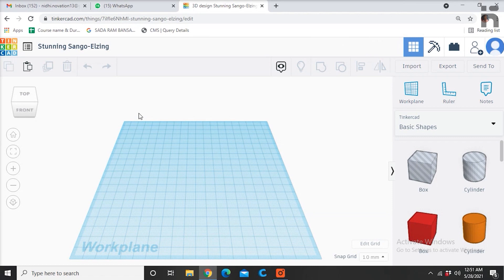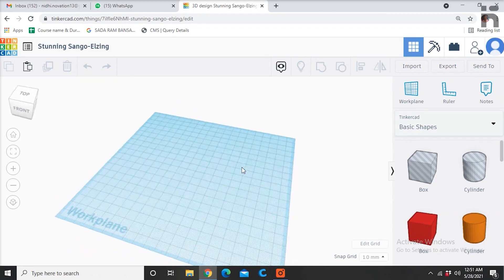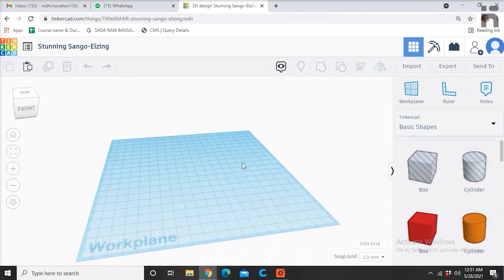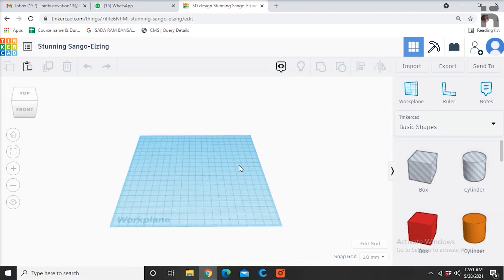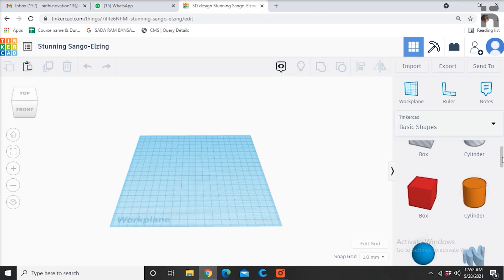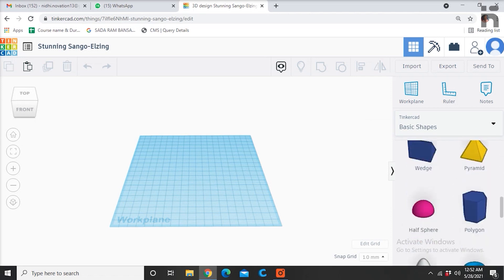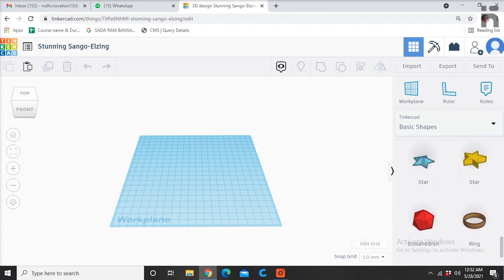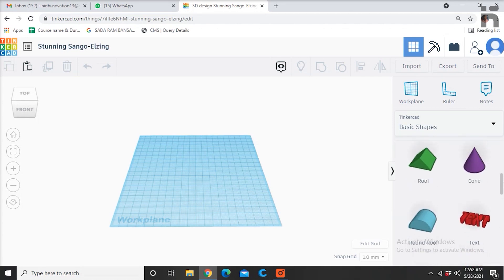This blue plane at the center is called a work plane. You will be doing all your designing here. This area on the right consists of various geometric shapes which you will use for creating 3D designs. You just need to drag and drop the shapes from here to the work plane.